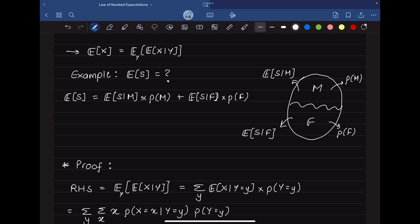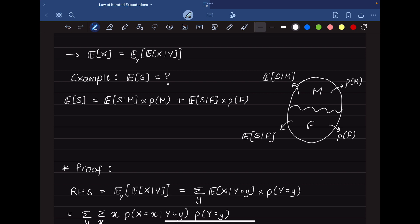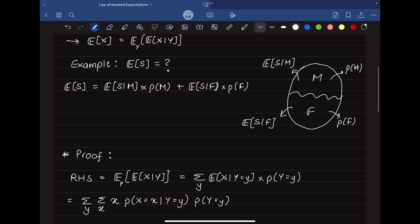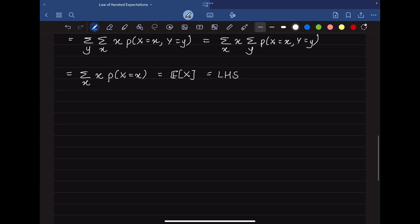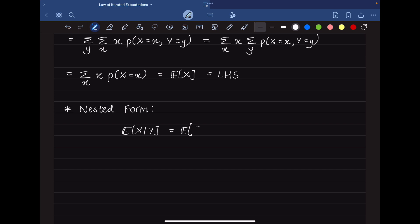In this proof, we divided the population into sections, and for each section we know the expected value of the random variable — in our case, the score — given that we choose a person from that subsection, multiplied by the probability of choosing from that subsection. Now we proceed to the more complicated case, which is the nested form.